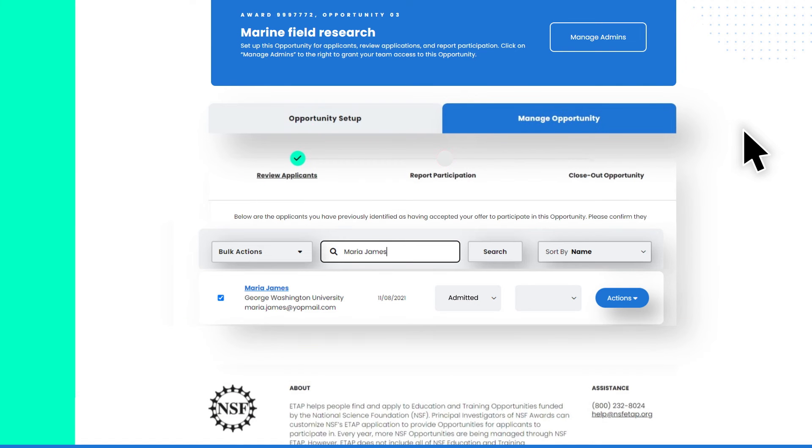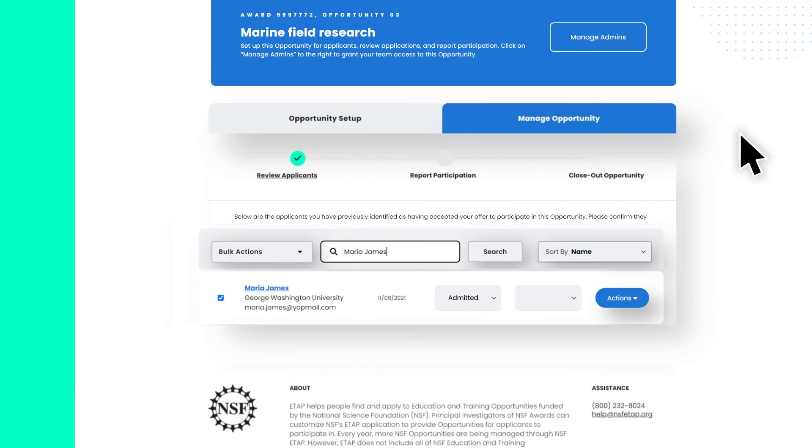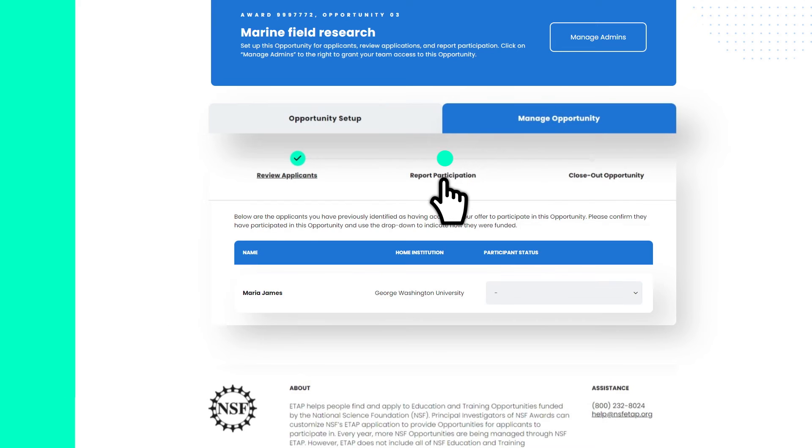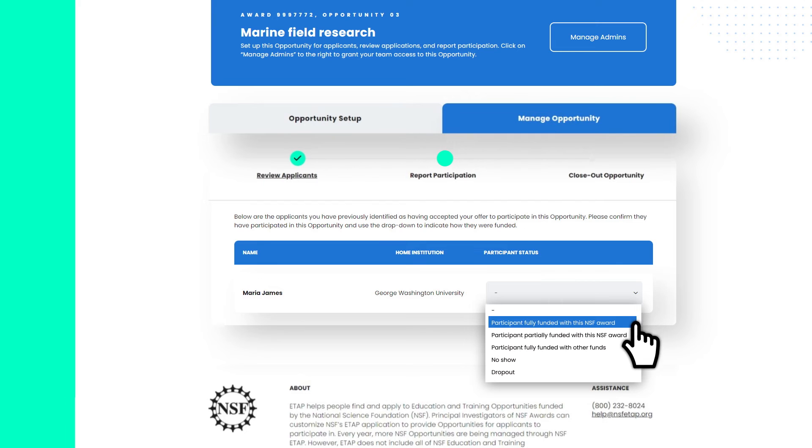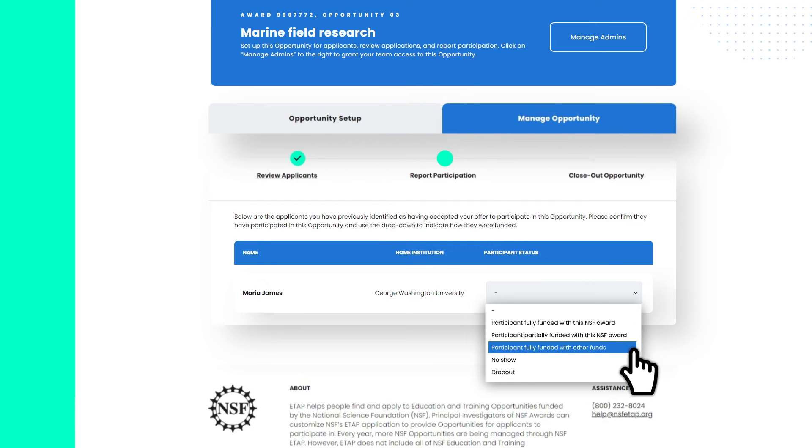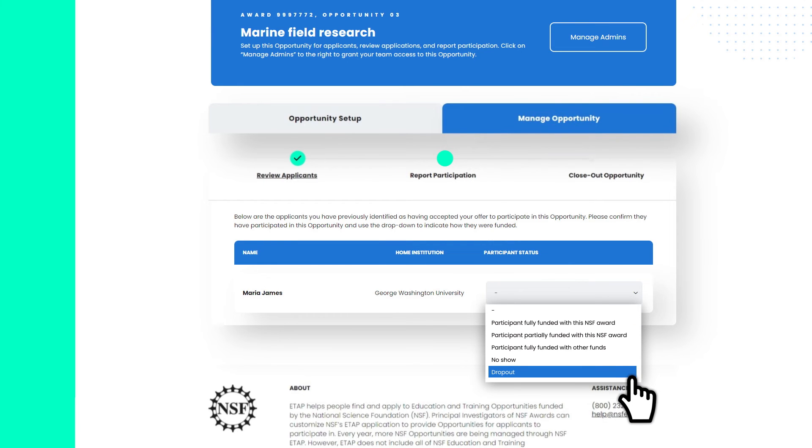ETAP offers intuitive reporting tools to help you meet NSF reporting requirements with ease. To report participants, simply navigate to the Report Participation tab. Here, you will see all the applicants you have identified as having accepted your offer to participate in this opportunity. Use the drop-down to confirm they have participated and indicate how they were funded.